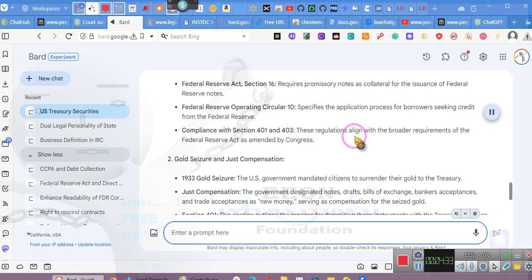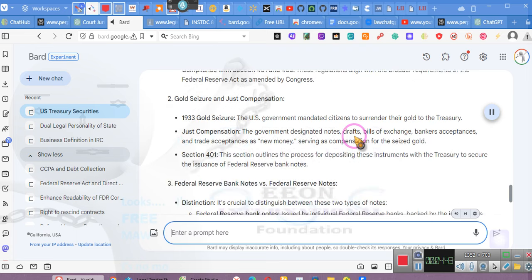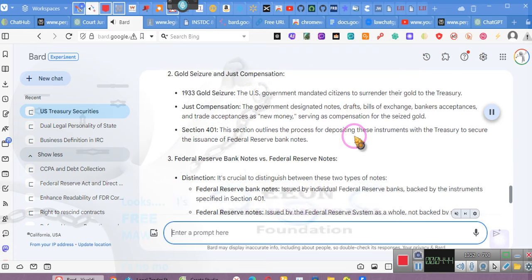Compliance with Section 401 and 403. These regulations align with the broader requirements of the Federal Reserve Act as amended by Congress. Two, gold seizure and just compensation, 1933 gold seizure. The US government mandated citizens to surrender their gold to the Treasury.